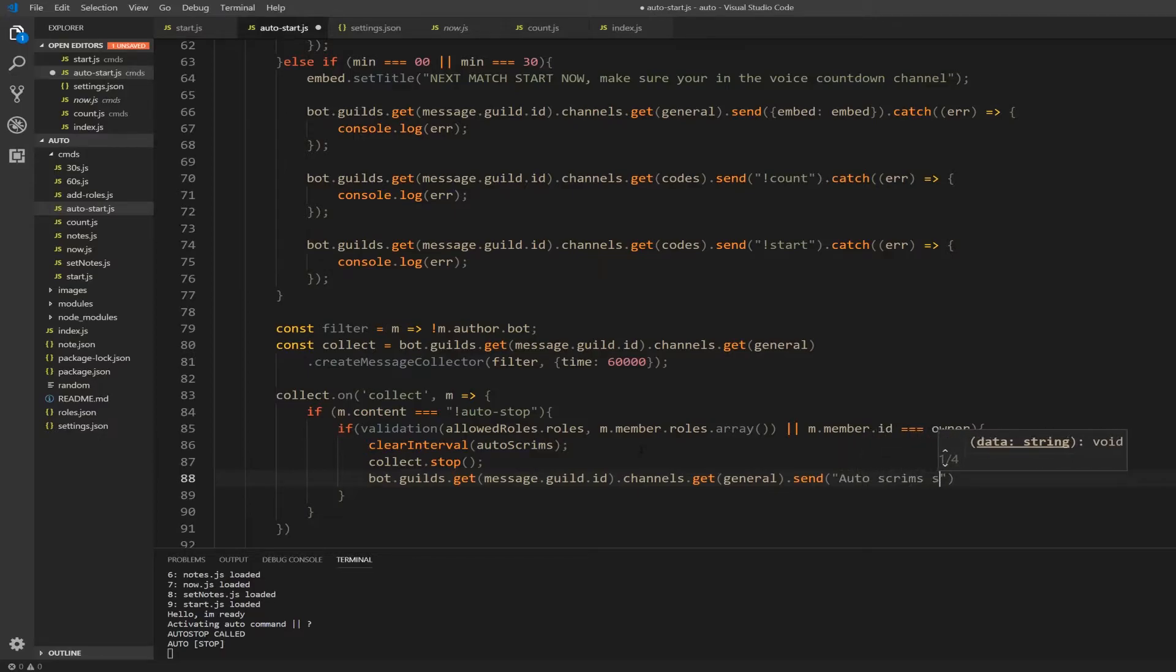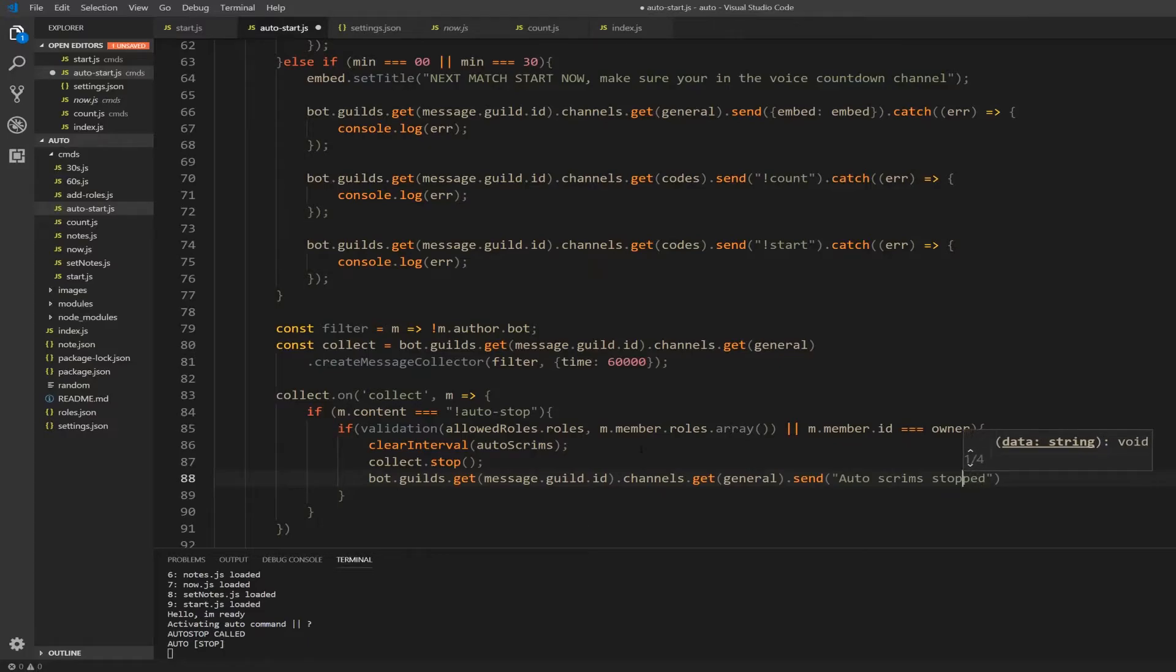Not sure how many p's you need to your builder, auto scrim stop. Okay, and then I'm going to actually catch to make sure this message gets sent.